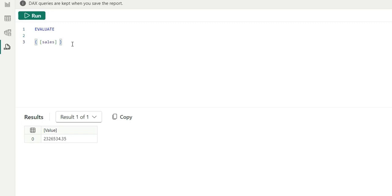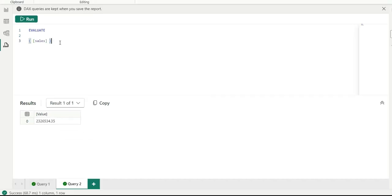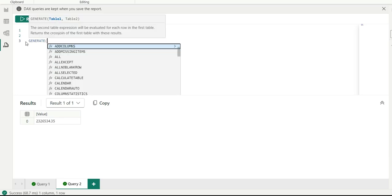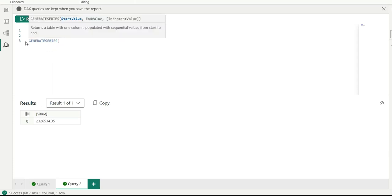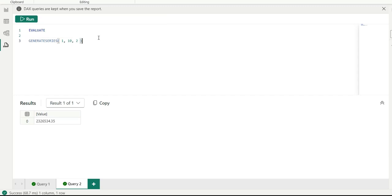DAX Query View is very useful when writing complex DAX queries and you want to see what individual parts are returning. For example, if I use GENERATESERIES with start value 1, end value 10, and increment 2, I can run it to see what values it returns, how many rows, and what the column name is — and build my DAX logic accordingly.